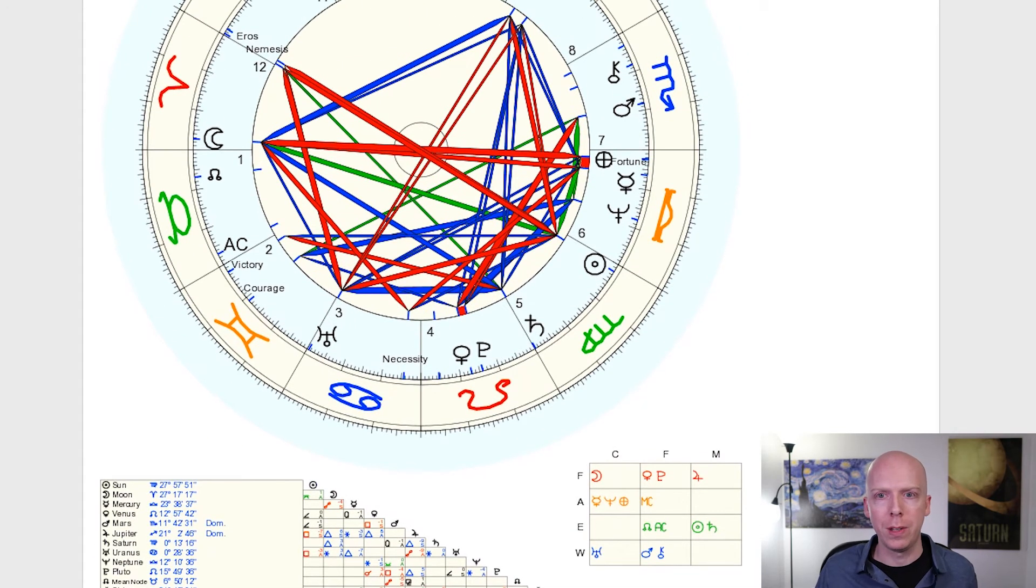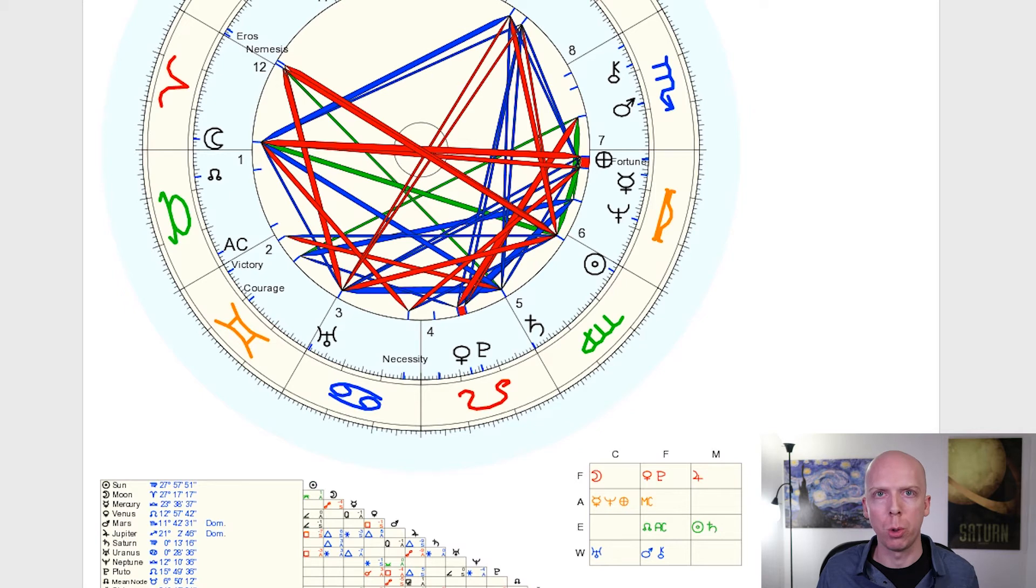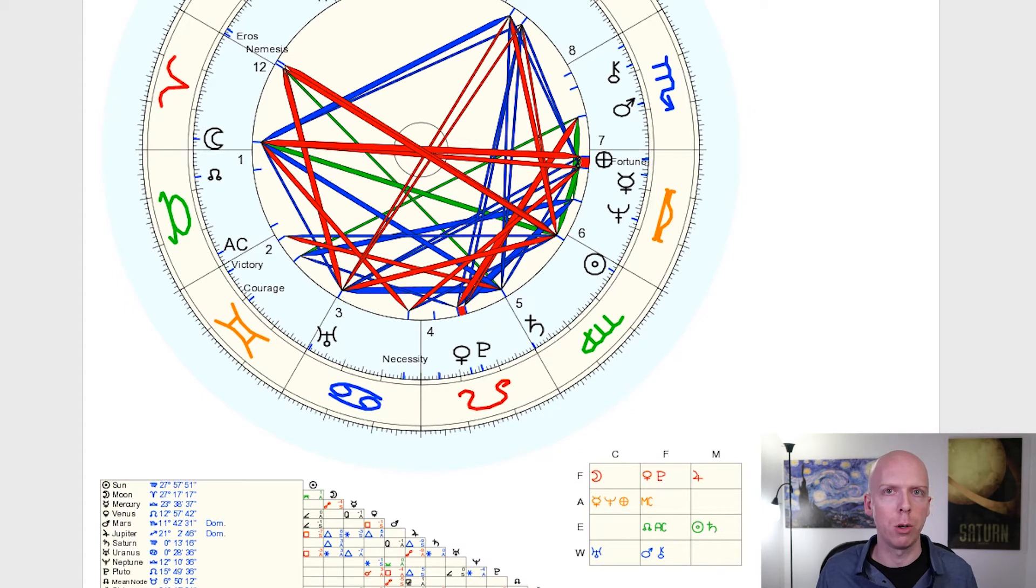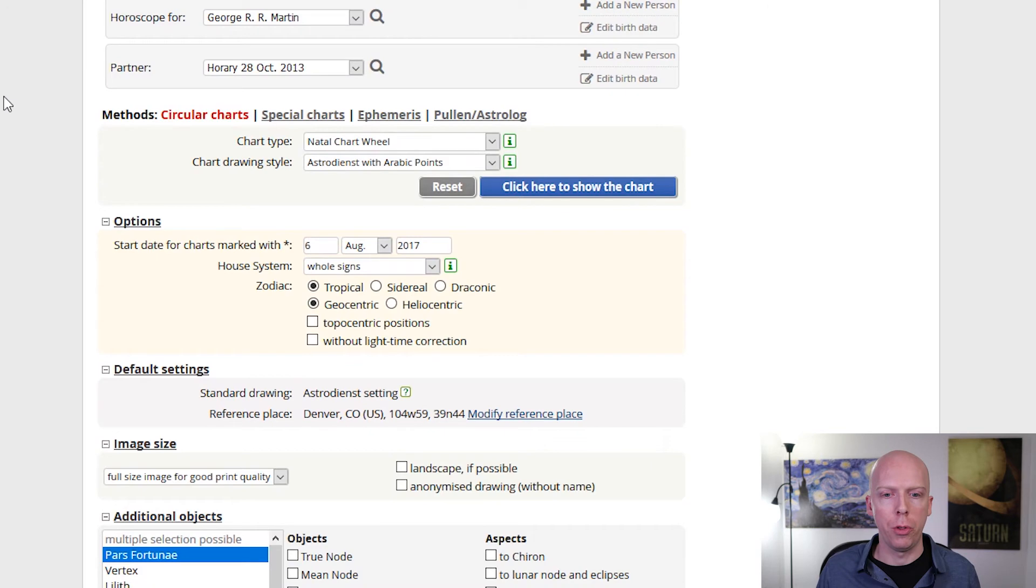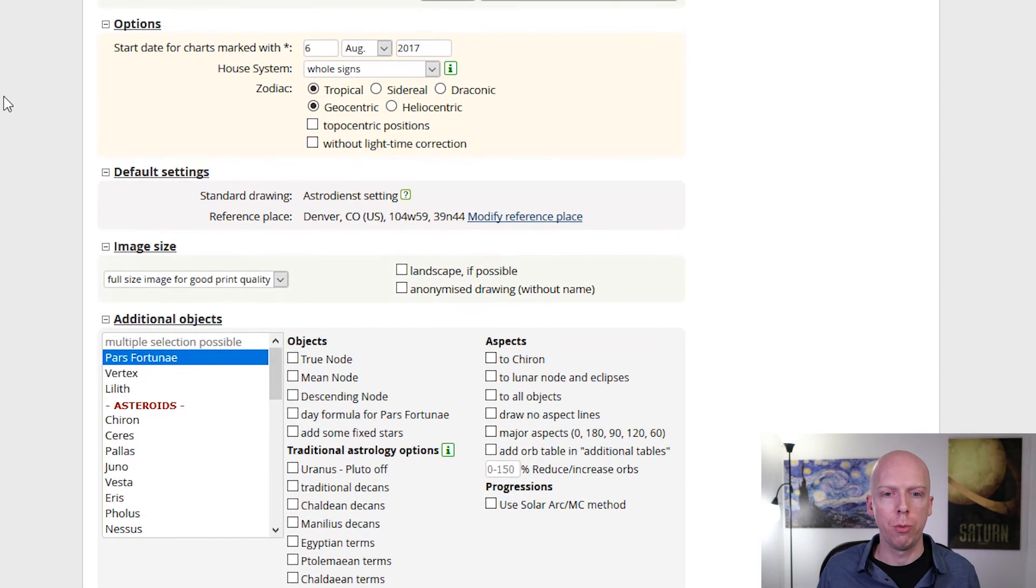We'll sort of set those aside. I would say the other lots, like spirit and fortune, you're okay to use for now, but be a little bit more careful with eros and necessity at the present time. That's how you can calculate some lots. And spirit and fortune, of course, are very useful for certain timing techniques like zodiac releasing.